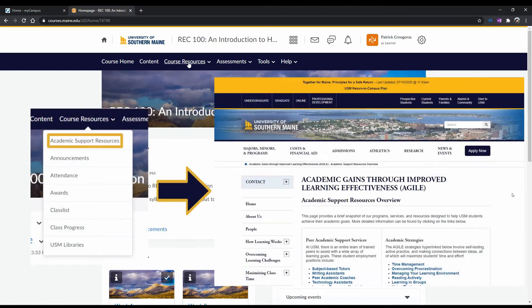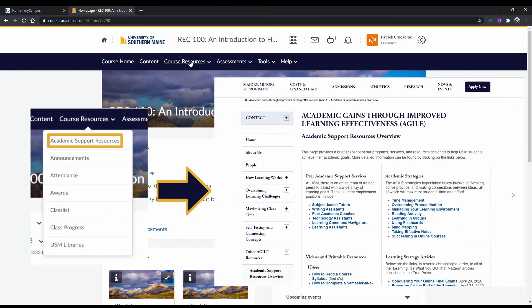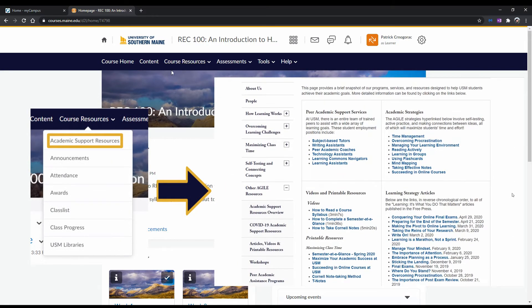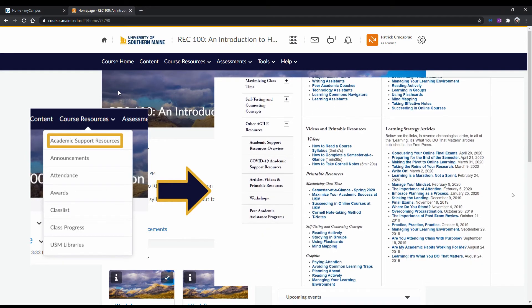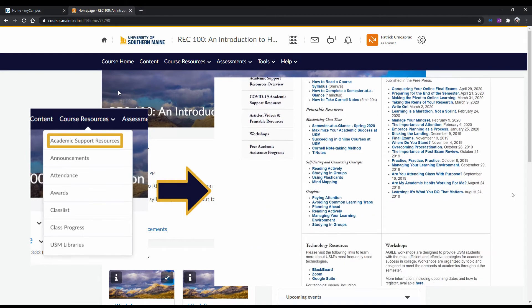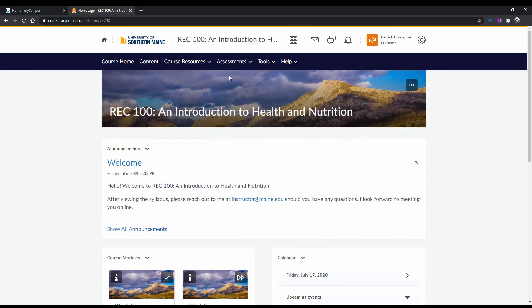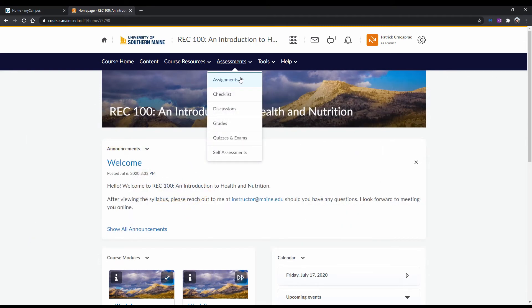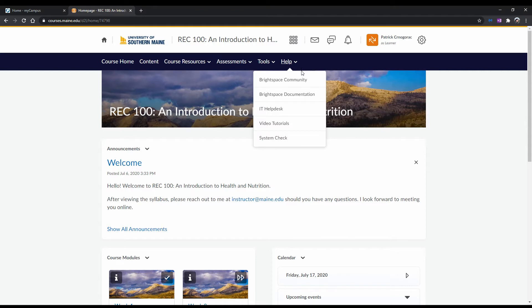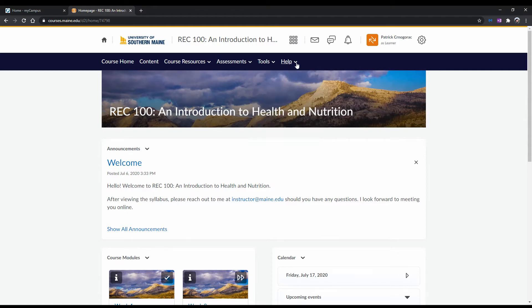Course Resources contains links to various helpful resources, including the Learning Commons Academic Support link, which highlights resources and strategies to support your learning. Assessments is something you will use very often. It is where you can see all visible assignments, discussions, grades, quizzes, and other such things in your course. Tools can link you to your course calendar and other resources. And Help is where you can go if you need some additional help with Brightspace and or need technical support.